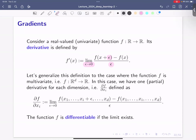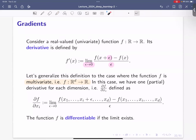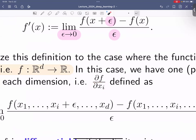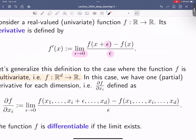Now we'd like to generalize this to multivariate functions, where the function starts from ℝ^d and d can be greater than 1. In this case we have multiple derivatives — we have d derivatives because we have d inputs. So we first define the derivative for one dimension at a time, which we call a partial derivative, denoted with the partial symbol. Here we only look at the derivative with respect to x_i.